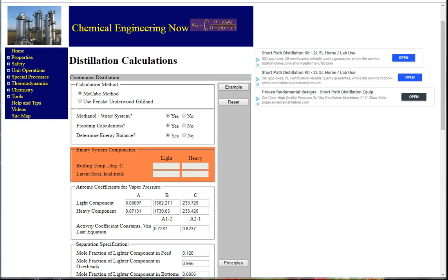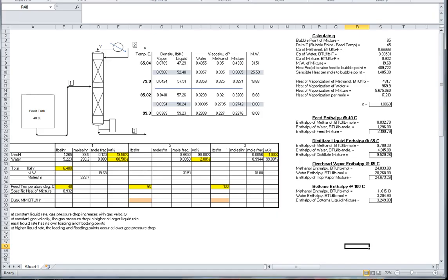To set this up we will create a material balance sheet with a system diagram and given data. In this example, the distillation column is to separate 6,488 pounds per hour of feed mixture from a tank at 40 degrees centigrade, consisting of 19.5% methanol and the balance water.